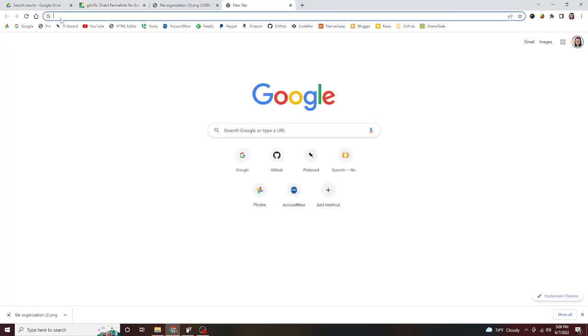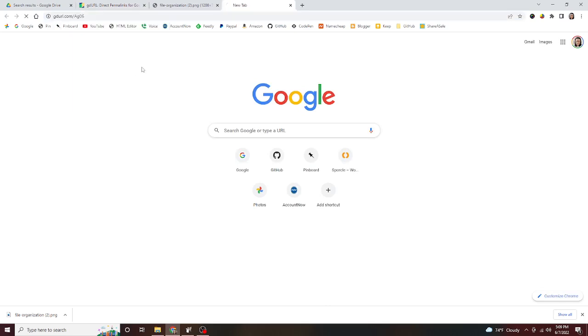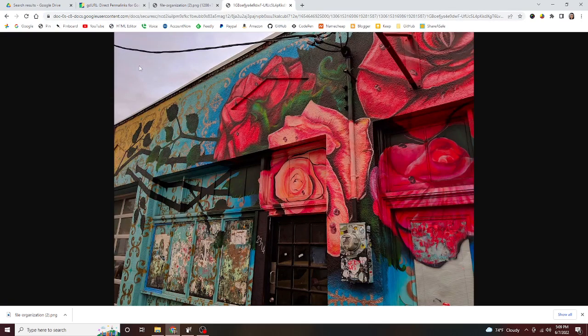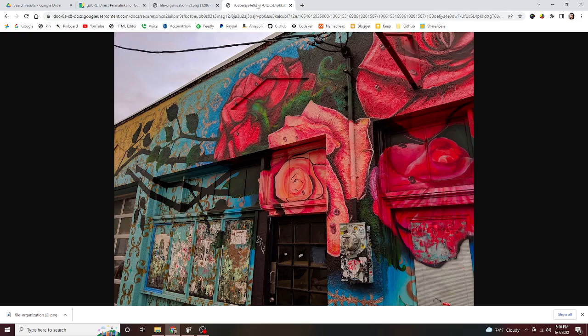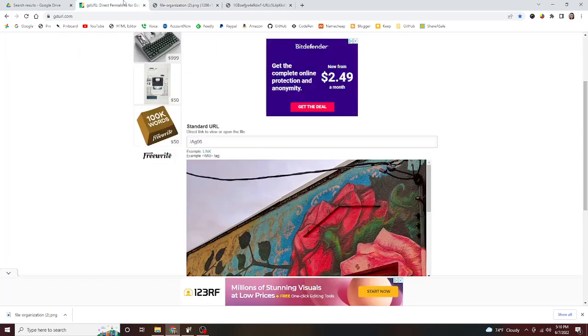They gave you, and you'll see it takes you right directly to my image file. This is useful if you want to embed this in an HTML image tag, or if you just need to directly link to the photo for some other reason. That's nifty.